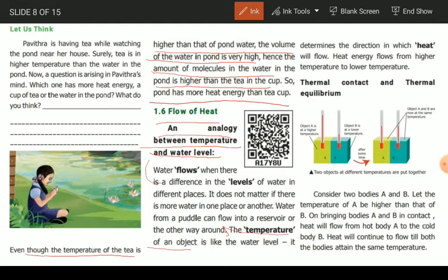The relationship between temperature and water level determines the direction in which heat flows. In the direction we have heat flow, that is determined by the temperature. The heat energy flows from higher temperature to lower temperature.